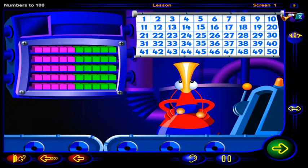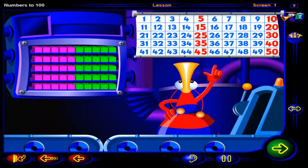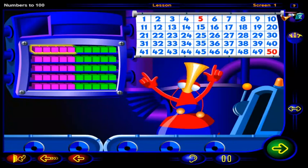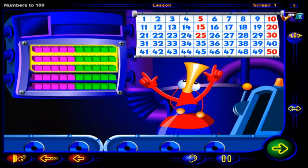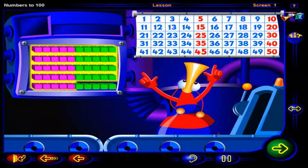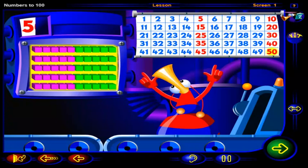Click on each of these numbers. 5, 10, 15, 20, 25, 30, 35, 40, 45, 50.